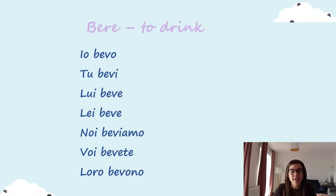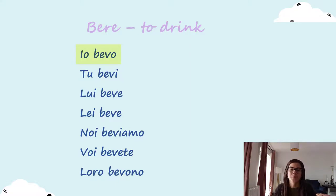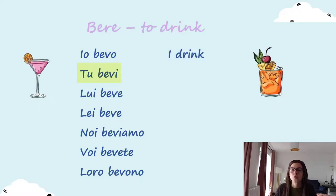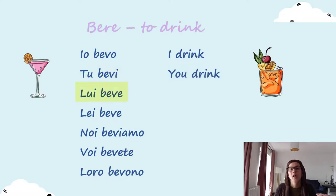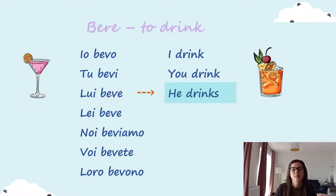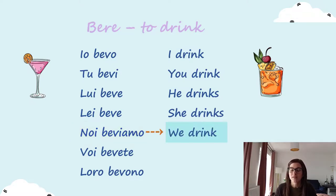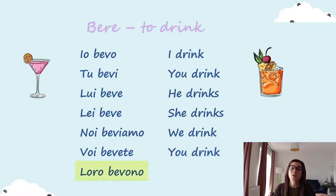And the last verb for today is to drink — bere. Io bevo — I drink. Tu bevi — you drink. Lui beve — he drinks. Lei beve — she drinks. Noi beviamo — we drink. Voi bevete — you drink. Loro bevono — they drink.